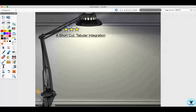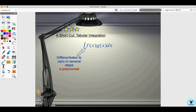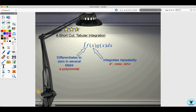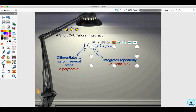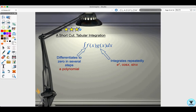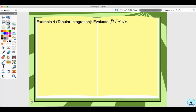Here's a shortcut: tabular integration. This applies when we have the integral of f(x) times g(x) dx, where f(x) is a polynomial that differentiates to zero in several steps, and g(x) is a function that integrates repeatedly — like eˣ, cosine x, or sine x. We make a table with u on one side and dv on the other: u is what you differentiate, and dv is what you integrate.